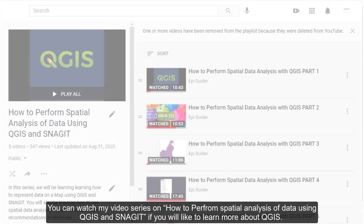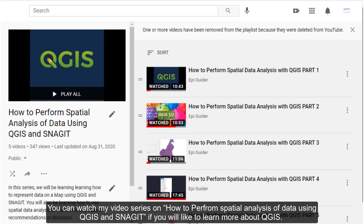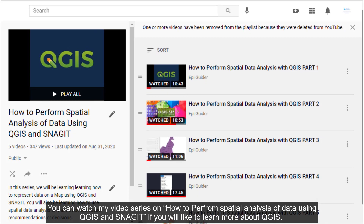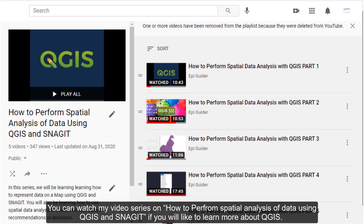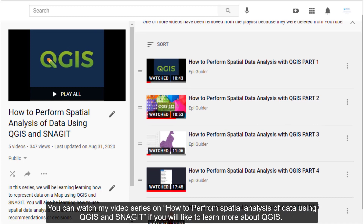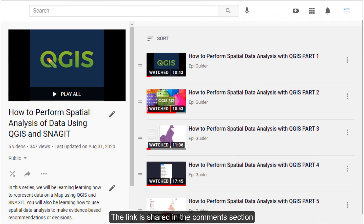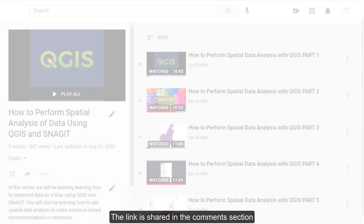You can watch my video series on how to perform spatial analysis of data using QGIS if you would like to learn more about QGIS. The link is shared in the comments section.